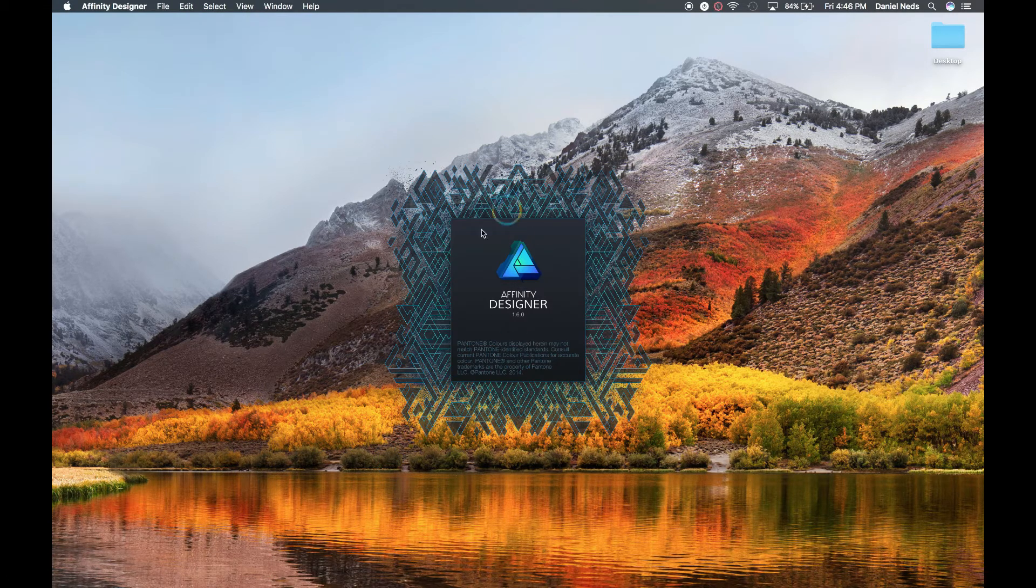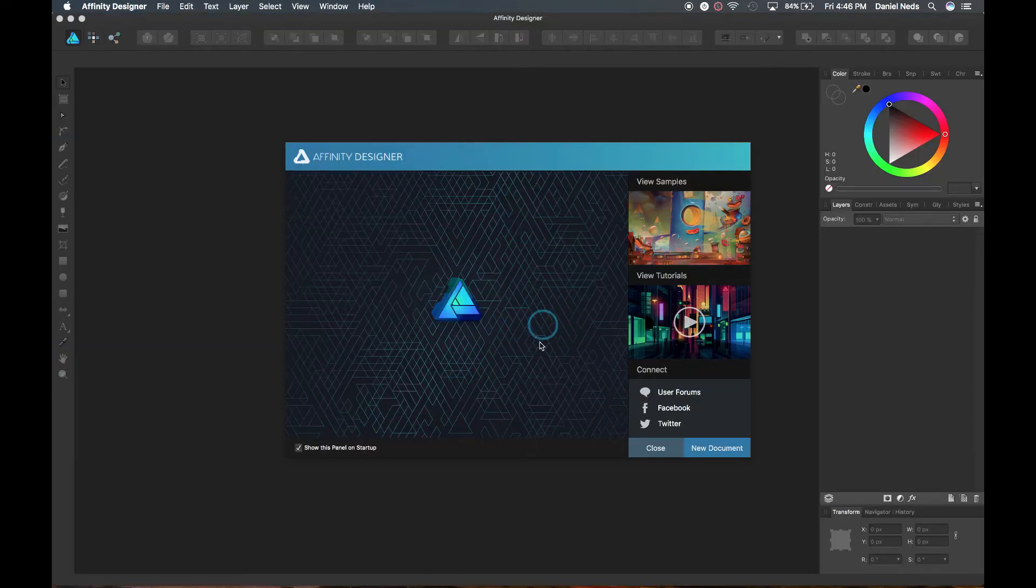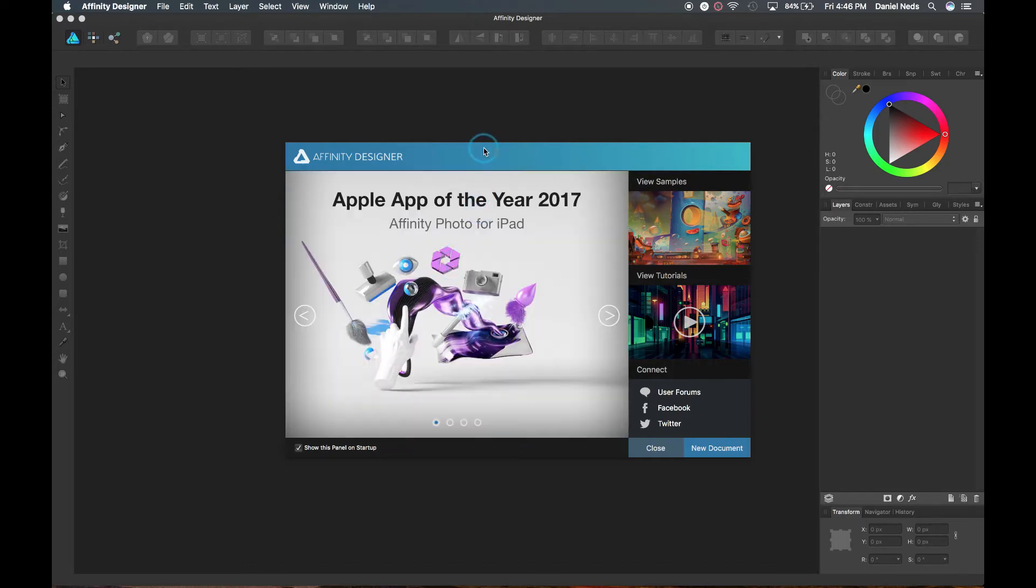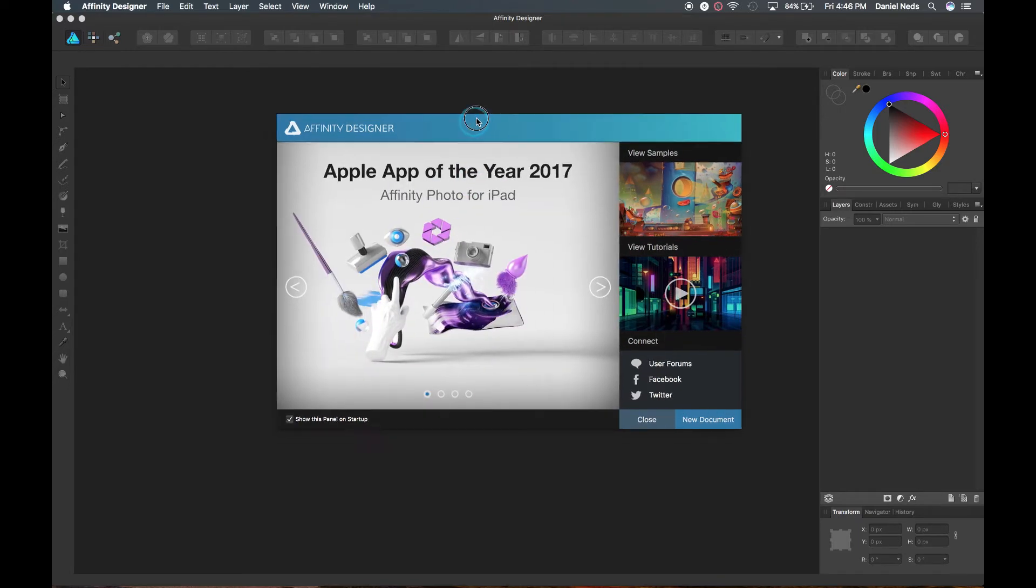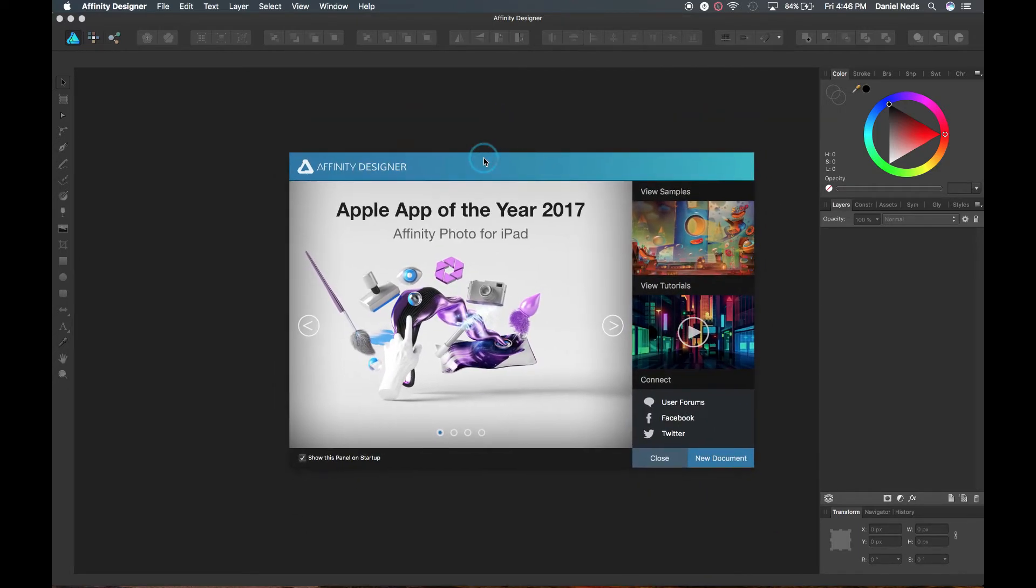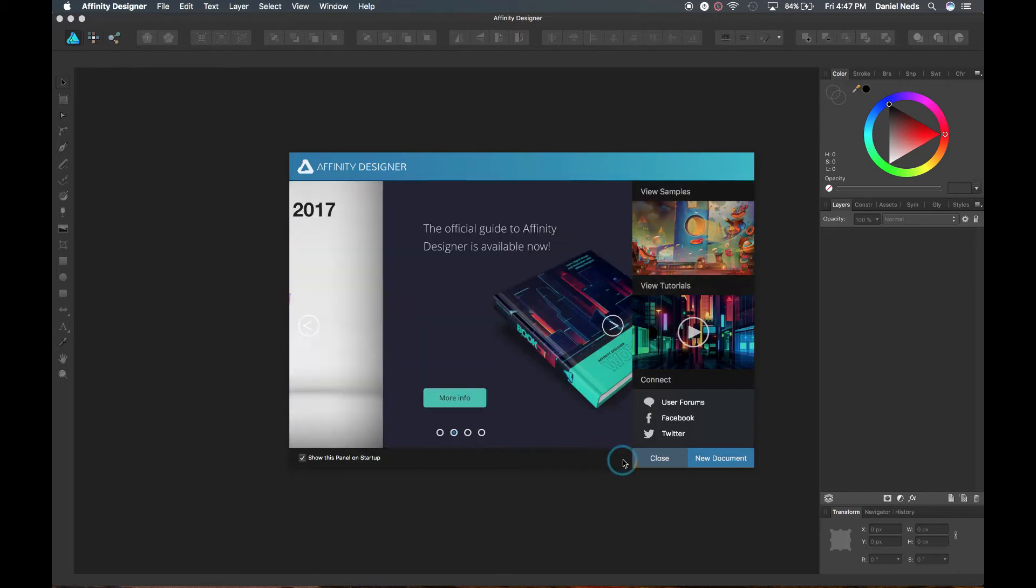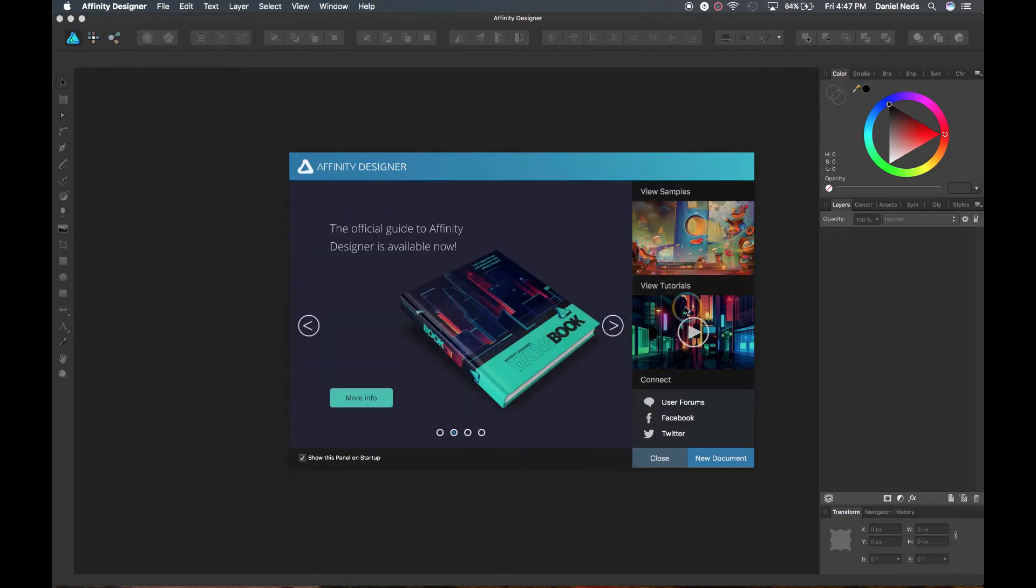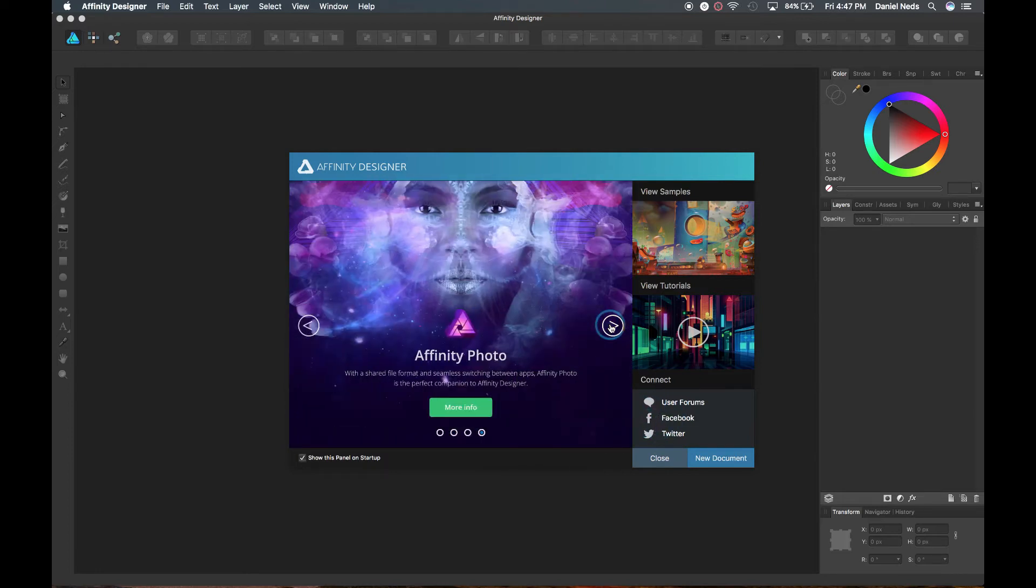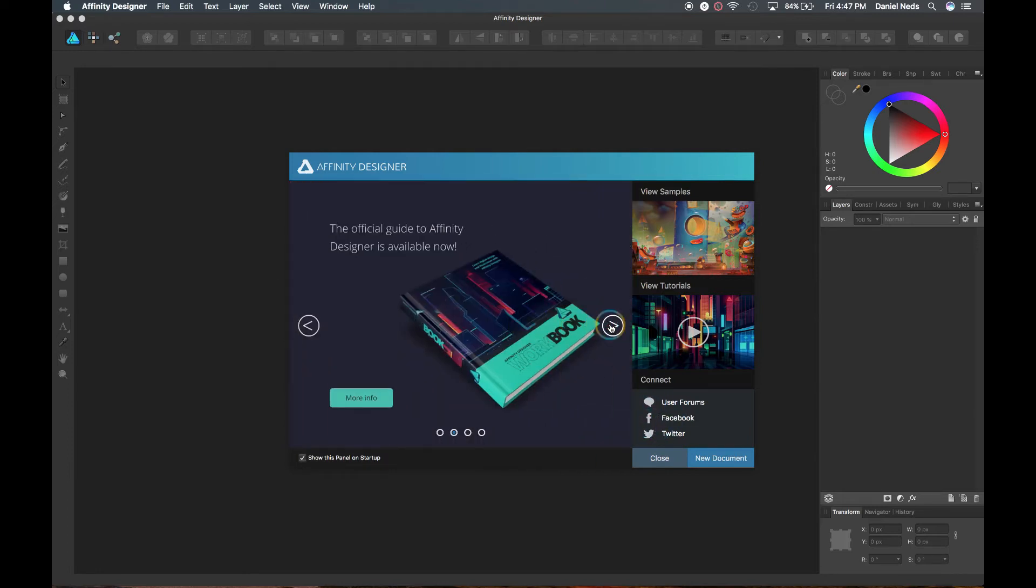It should open with this thing which will tell just some information about the program, and then it should pop up with this thing. This is called the Welcome, and it has little samples that you can download that you can work on. It also has tutorials.